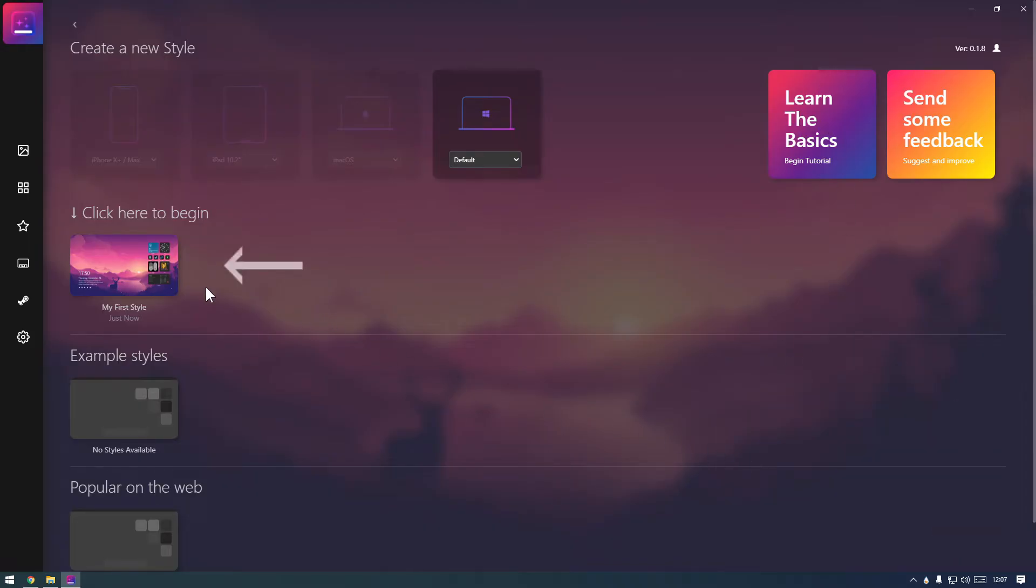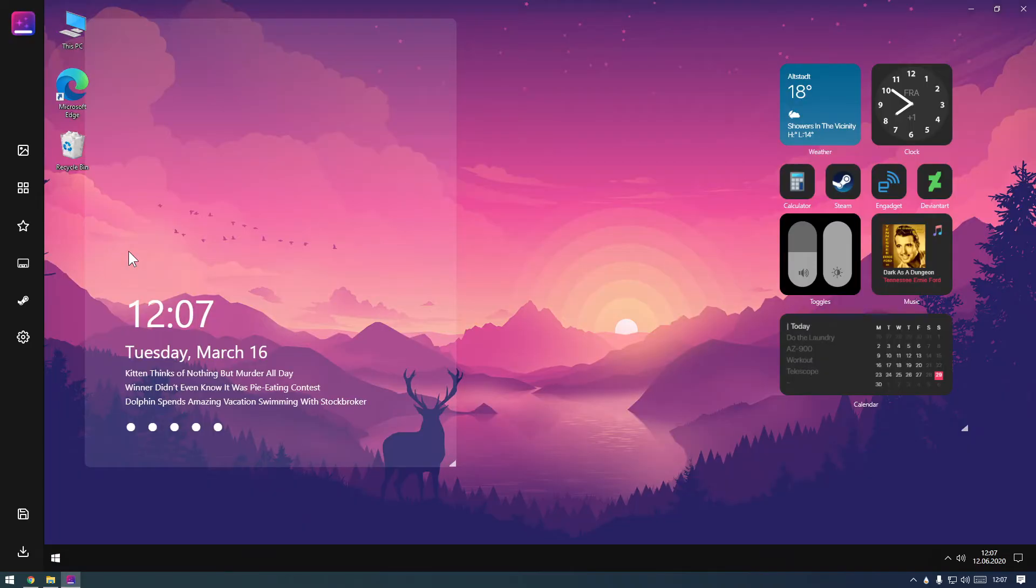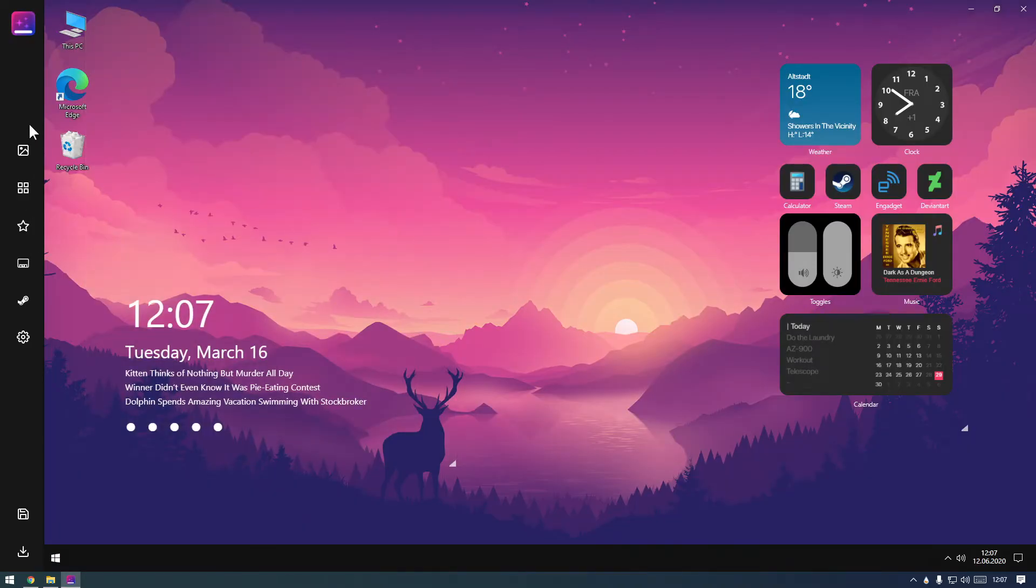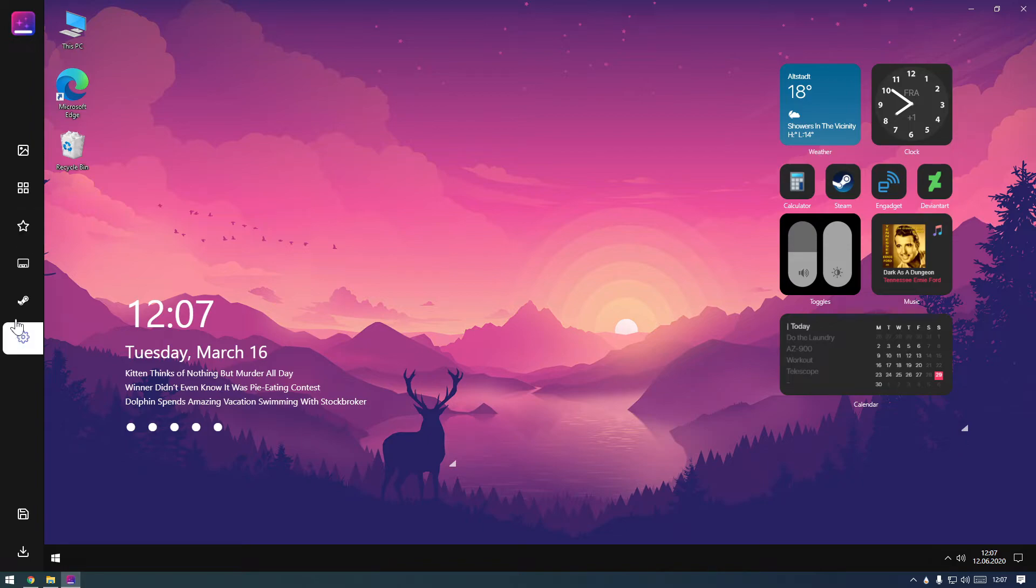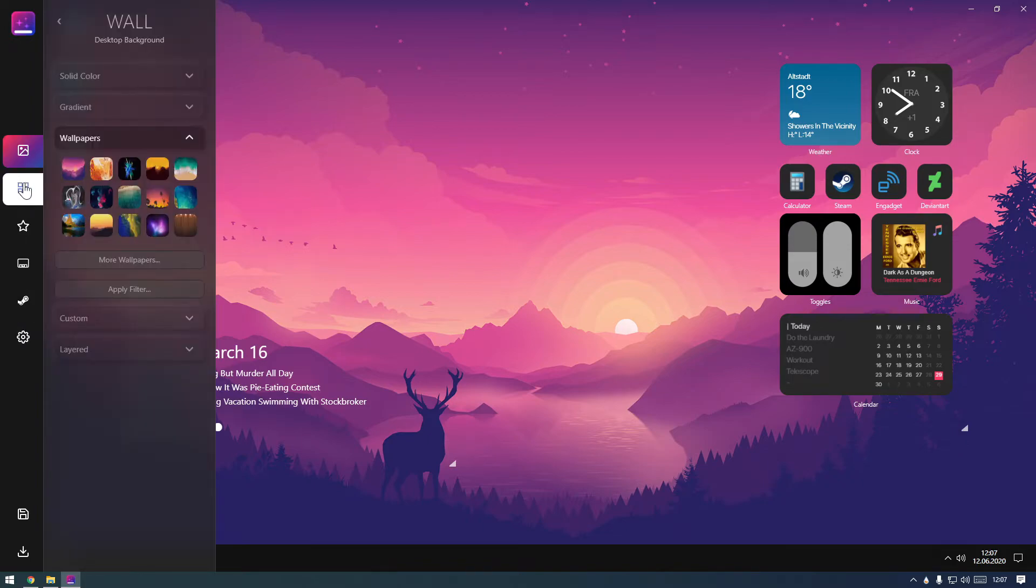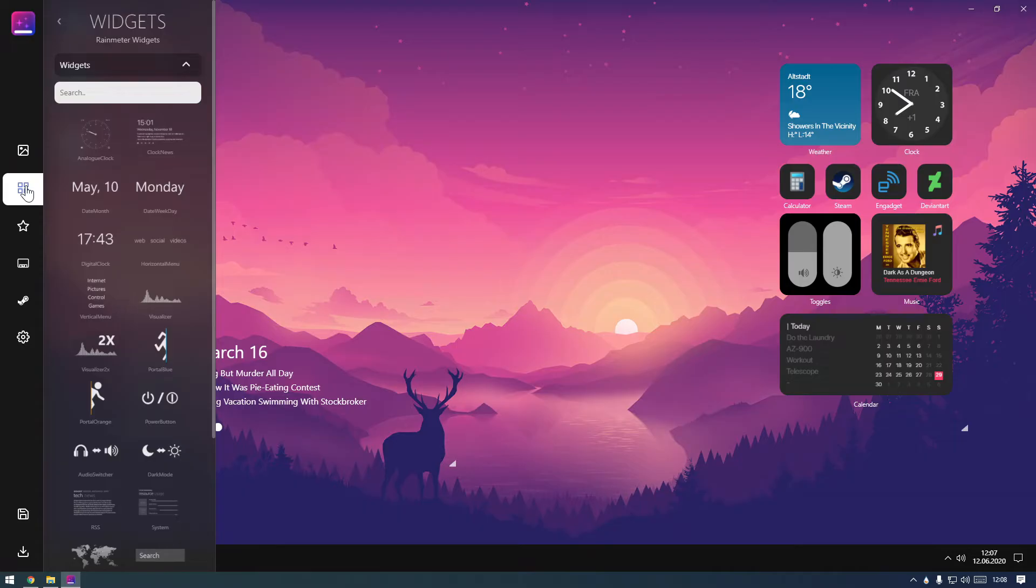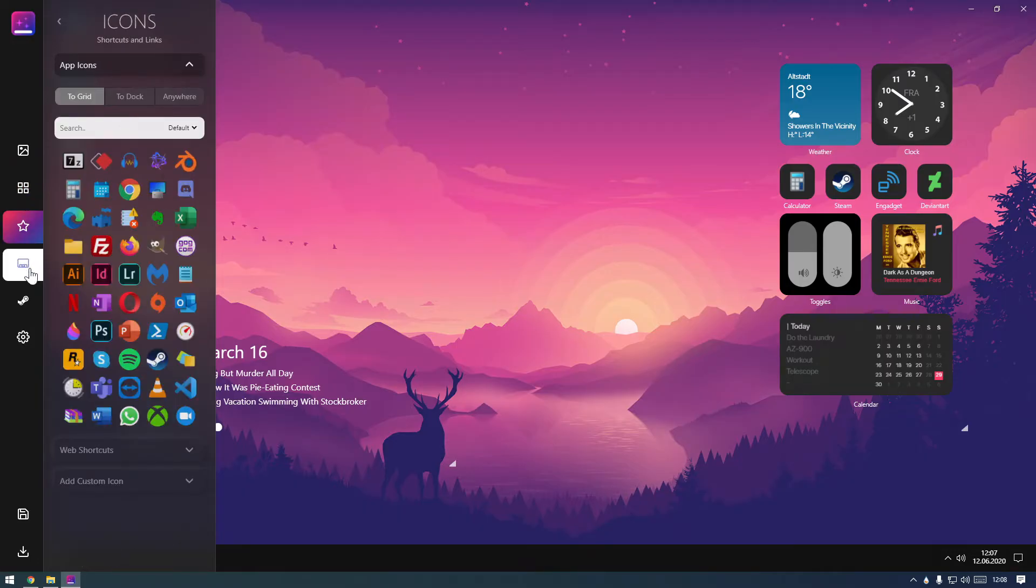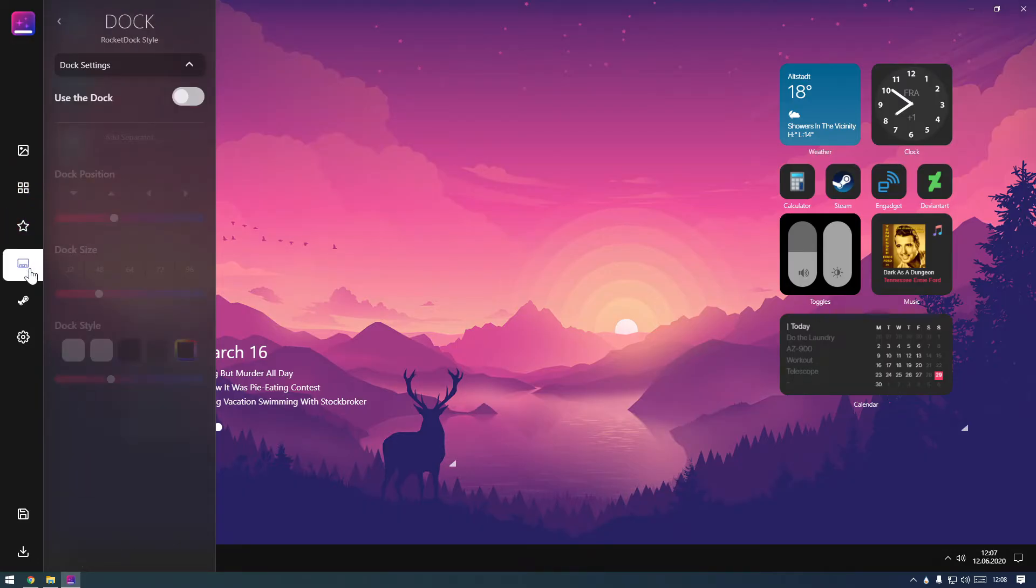Select New Style to get started. On the left, you'll see the sidebar which contains your styling resources. The sections are separated into wallpapers, widgets, icons, dock and, in the future, other apps.